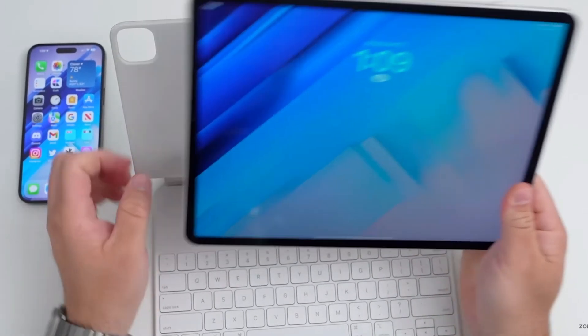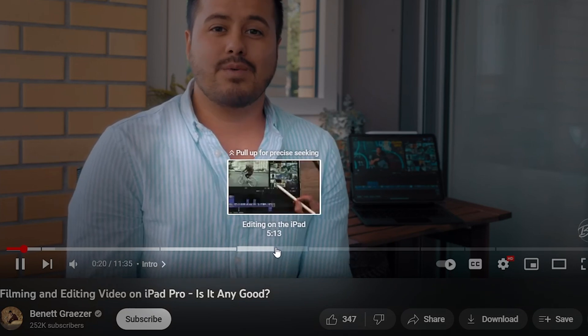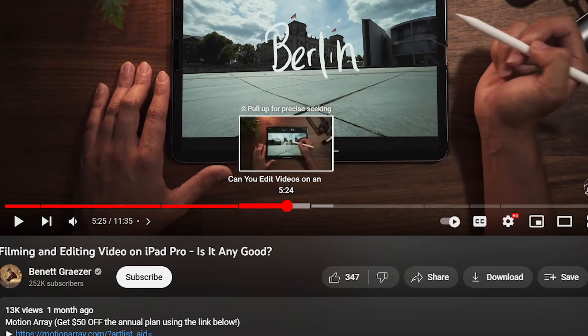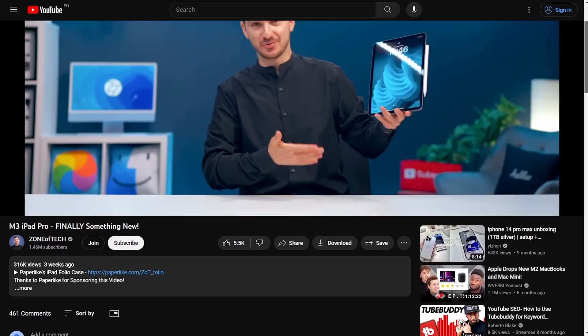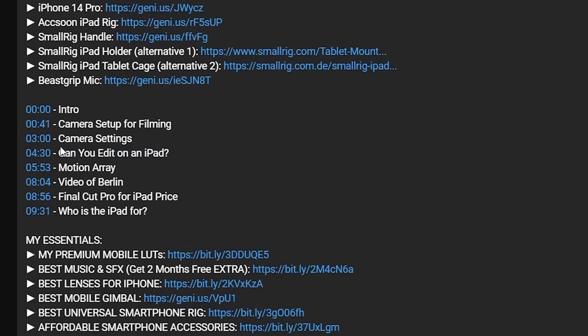For example, if you're making a video reviewing the brand new iPad Pro, and one section covers editing videos on an iPad, you could title that chapter 'Can you edit videos on an iPad?' — because that's something people are already searching. Although your video isn't titled that, having it in your chapter, your video, and your description means it will still rank.